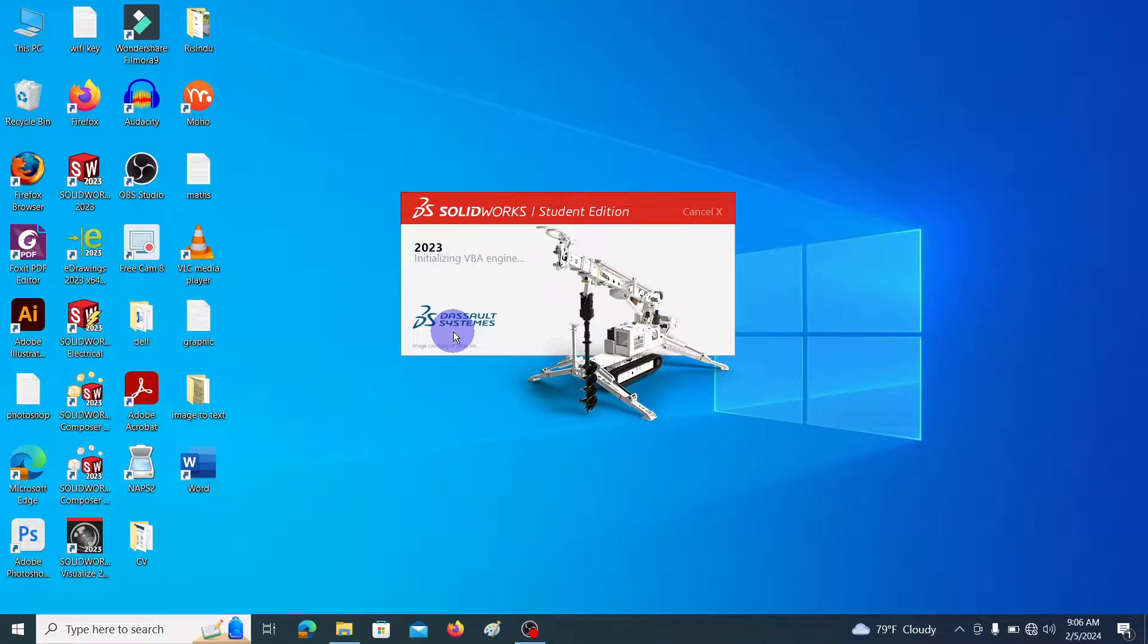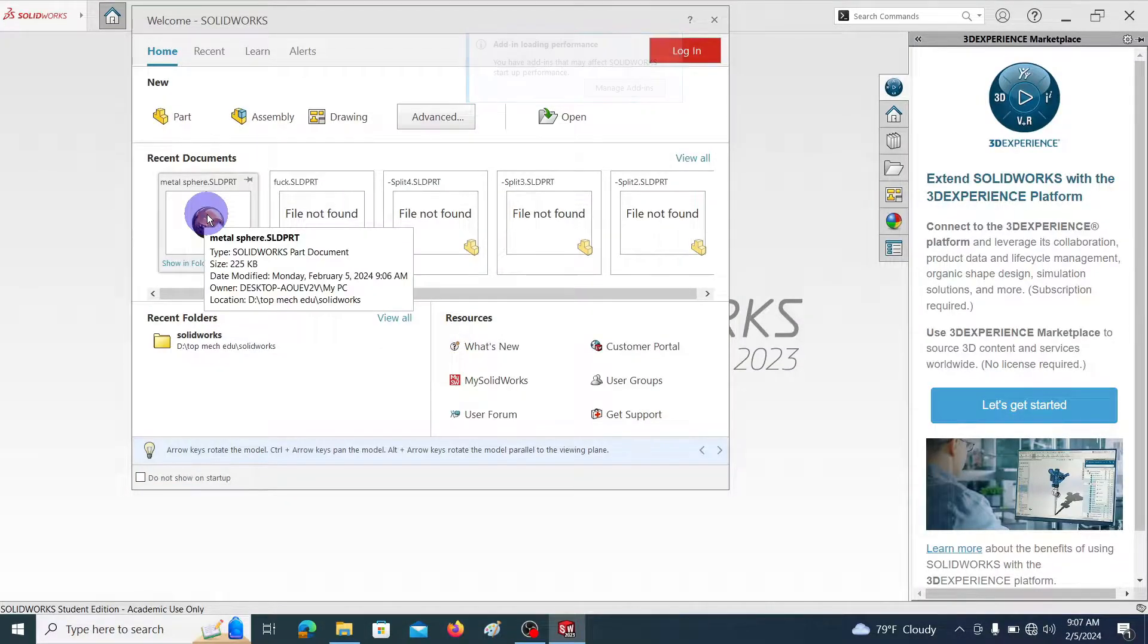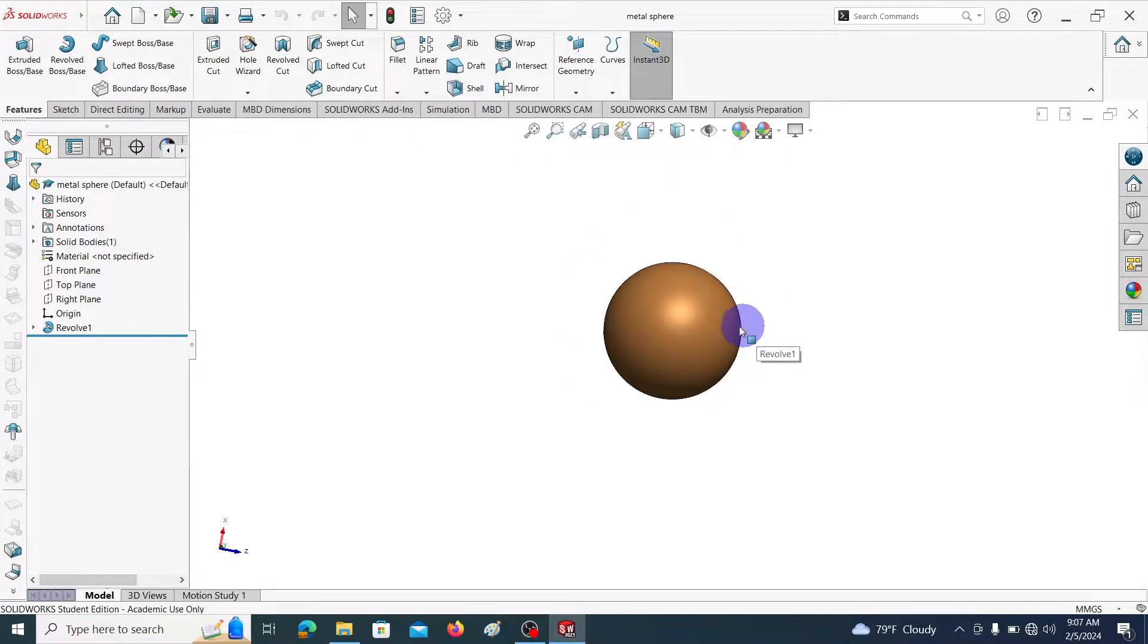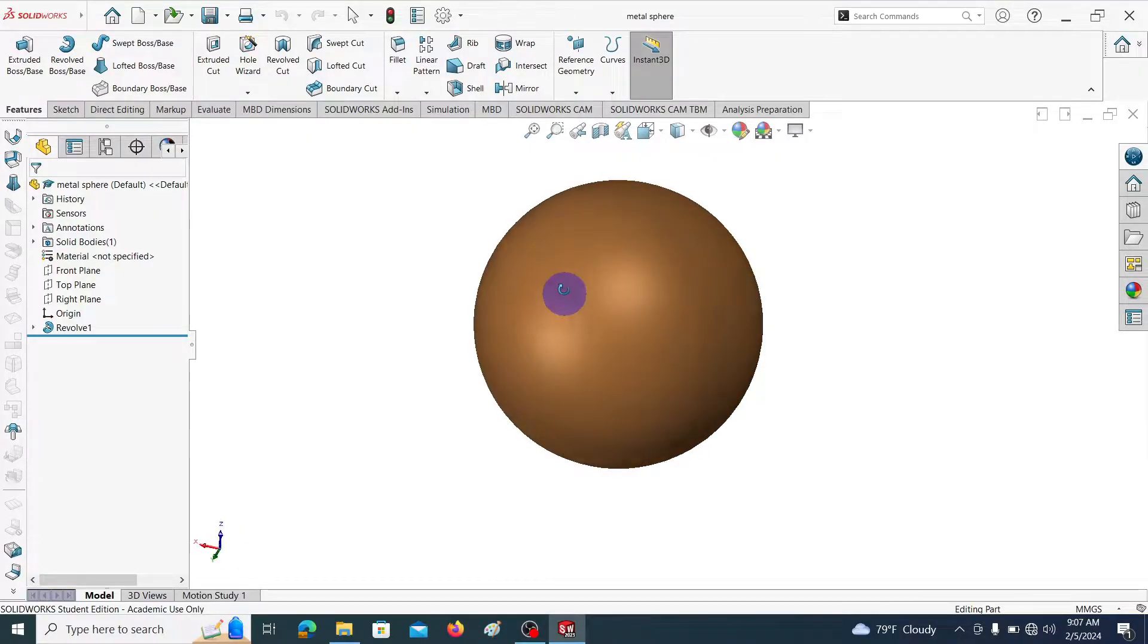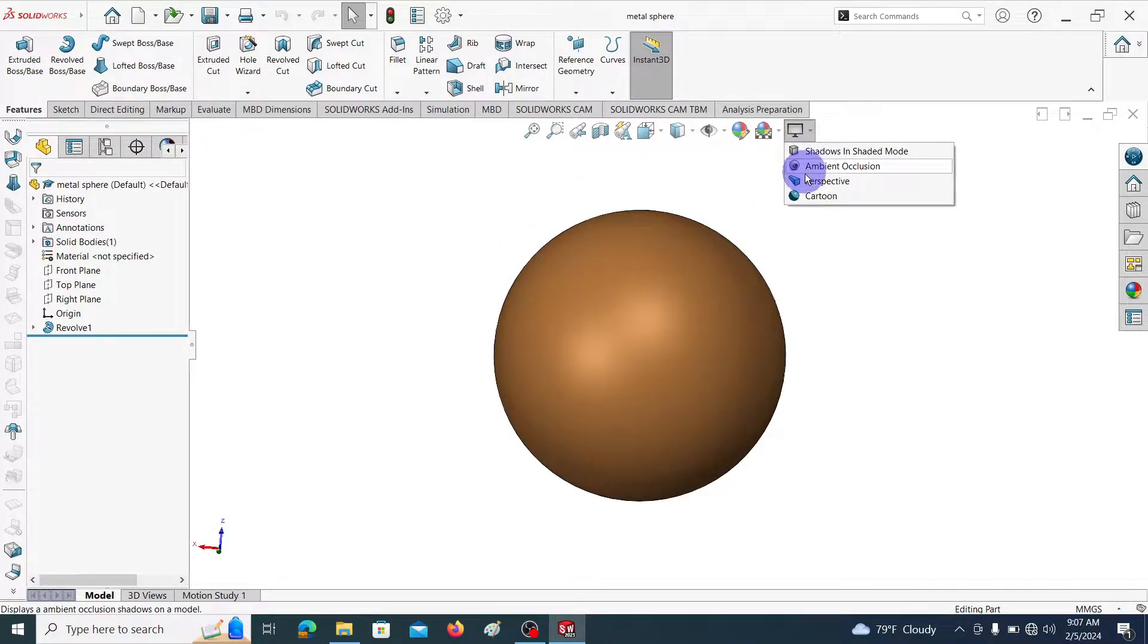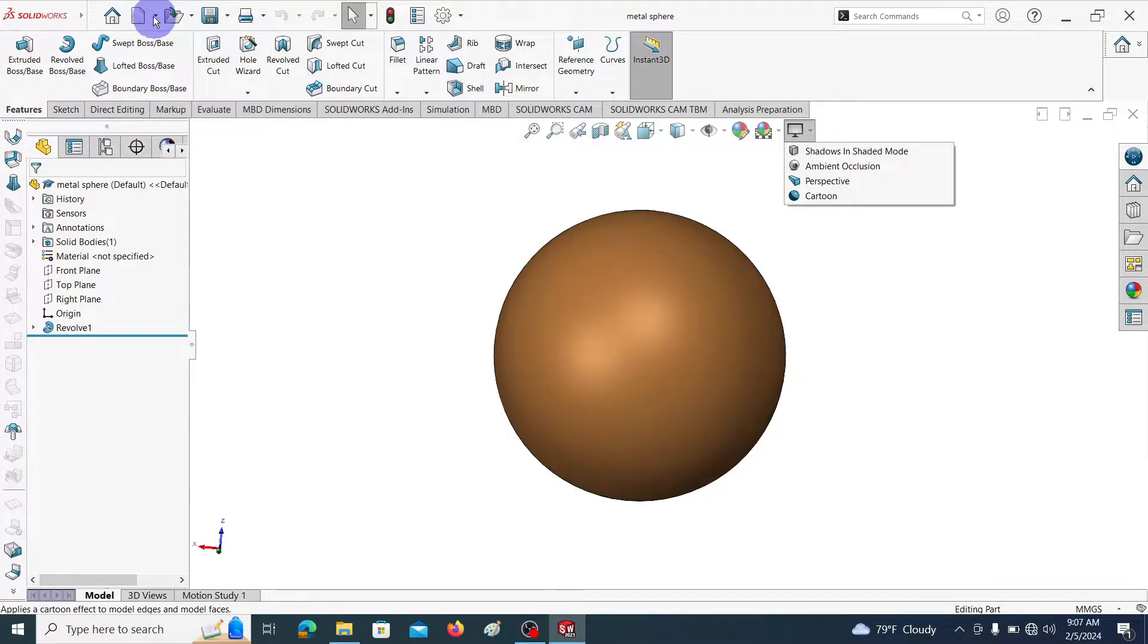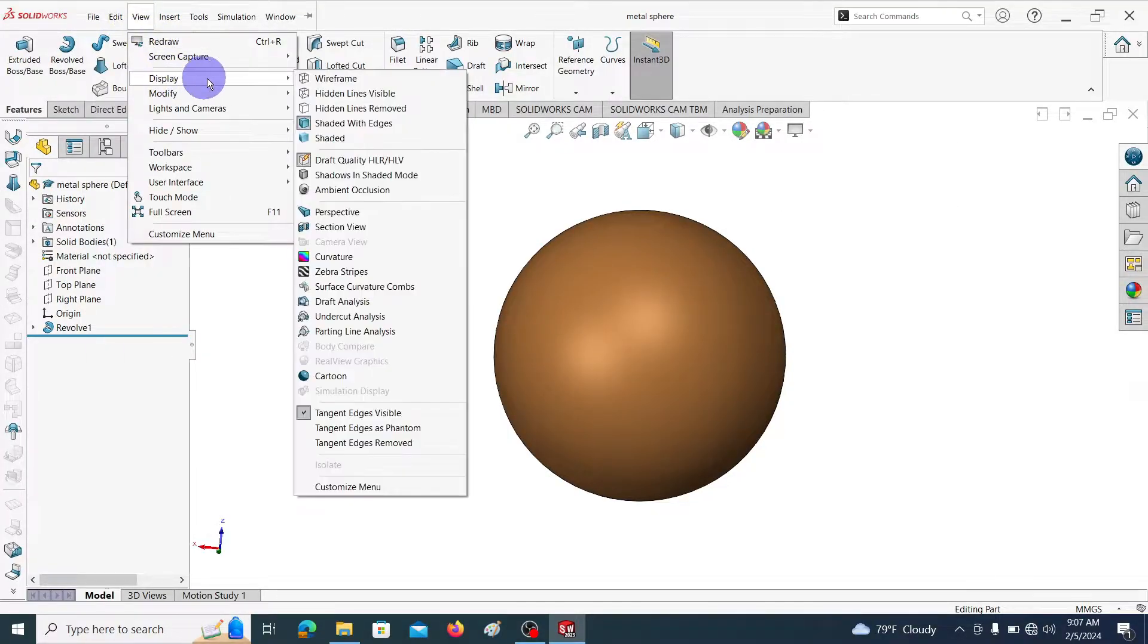Let's open SolidWorks. Here you can see RealView graphics feature is not enabled. The RealView graphics tab is not shown in the view display, and you can see RealView graphics is not enabled.